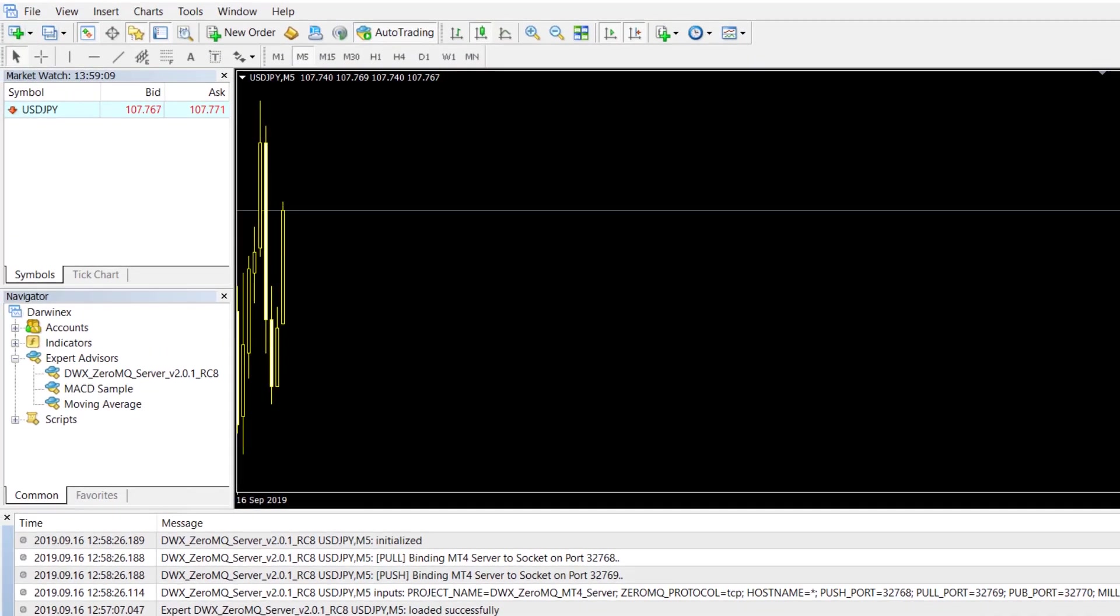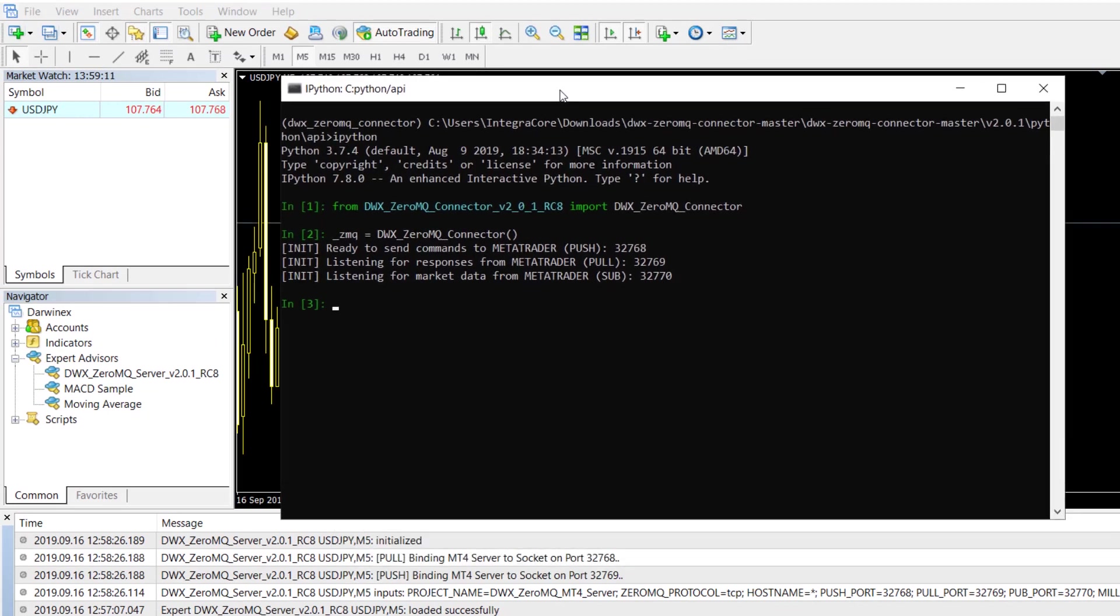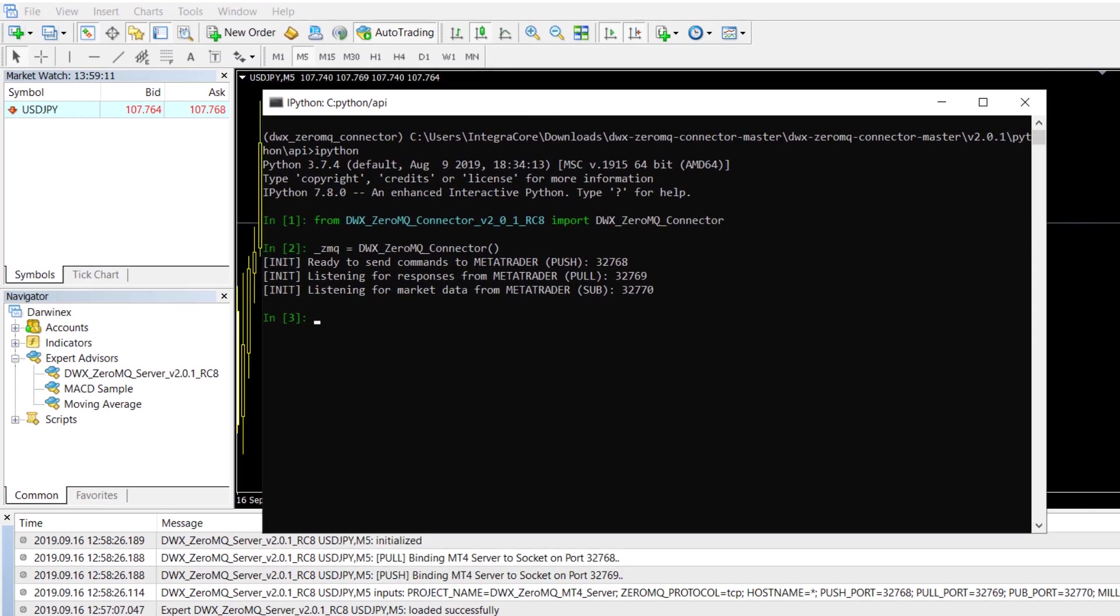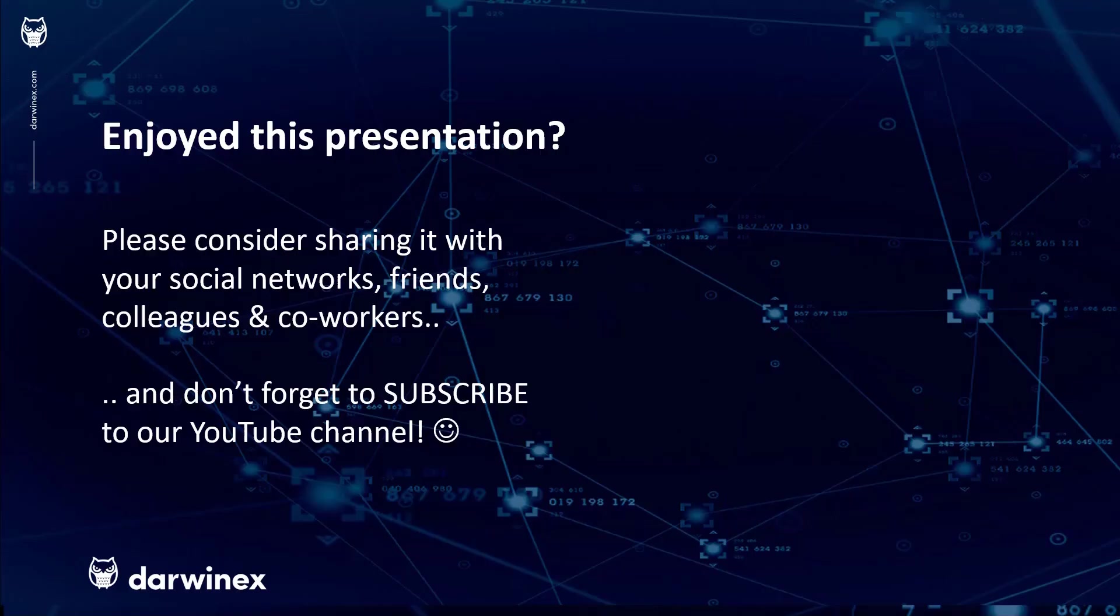Communication is now possible between your external programming environment, in this case Python, and MetaTrader 4 that is sitting there waiting and listening for commands from your external environment. As always, if you enjoyed this presentation, please do consider sharing it with your social networks, colleagues, co-workers, and friends.